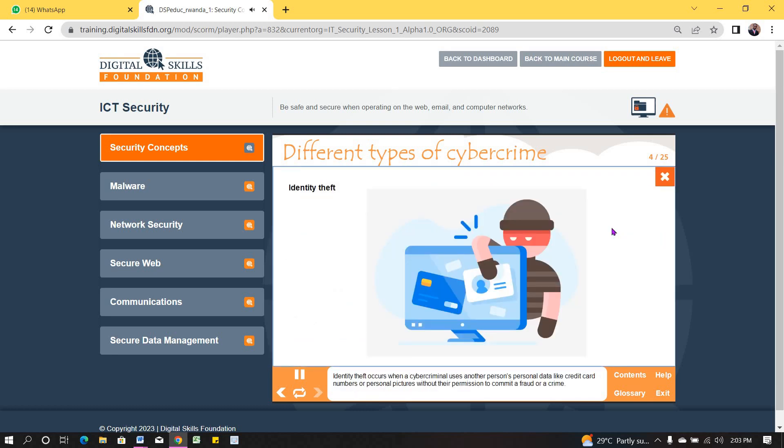Identity theft occurs when a cybercriminal uses another person's personal data, like credit card numbers or personal pictures, without their permission to commit a fraud or a crime.